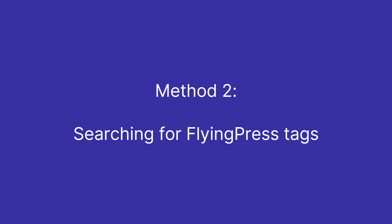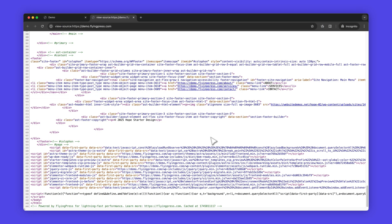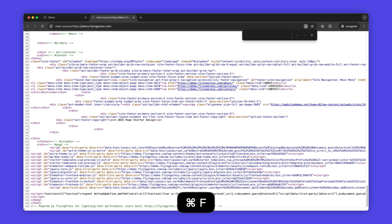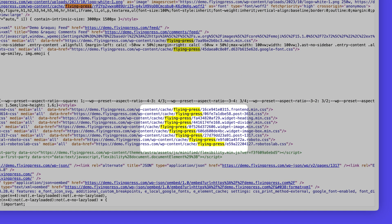Method 2: Searching for FlyingPress tags. If you've enabled optimizations such as CSS or JS minification or the removal of unused CSS, search for the keyword FlyingPress within the source code. Locating this keyword indicates that FlyingPress has successfully applied the optimizations.